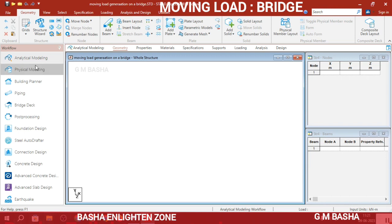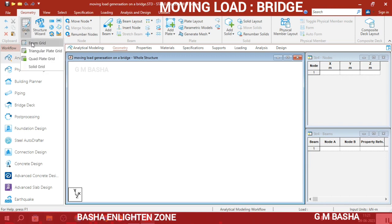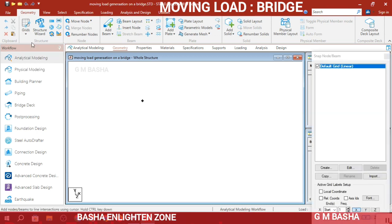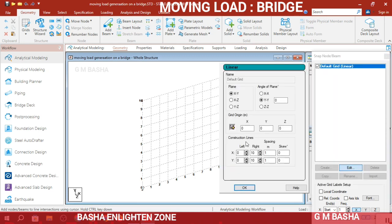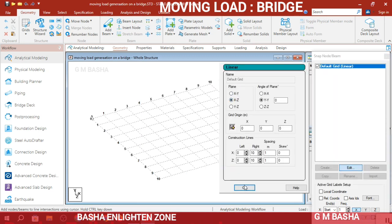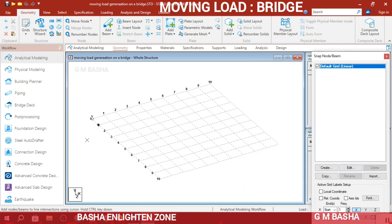Here you will get the default user interface. Then in the geometry, go to Grids and again the Beam Grid option. Generally it will be in the XY plane, so you can convert it into the XZ plane — go to the Edit option, select XZ, and click OK. The grid consists of 10 meters by 10 meters, with each grid of 1 meter.